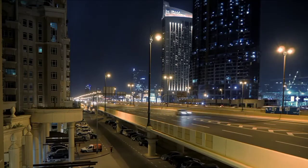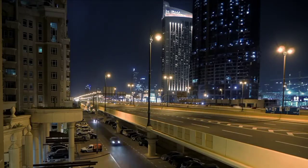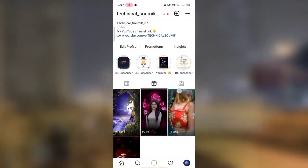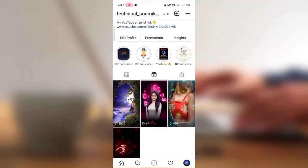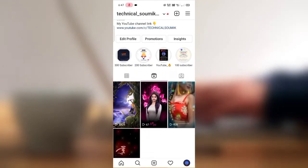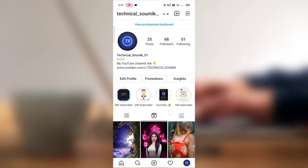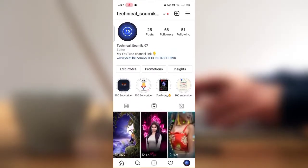Guys, as you saw in the preview, this type of status is trending a lot right now. You can see I uploaded this status on my Instagram account about 30 minutes ago, and it already has over 3000 views in just 30 minutes.